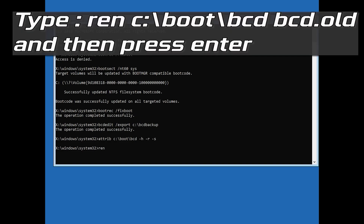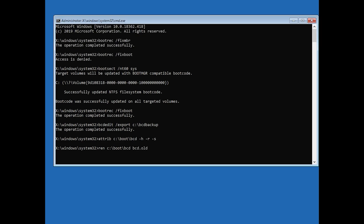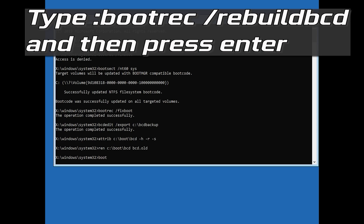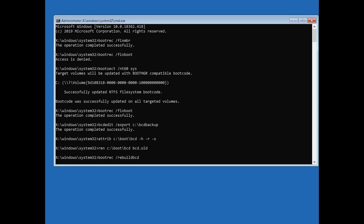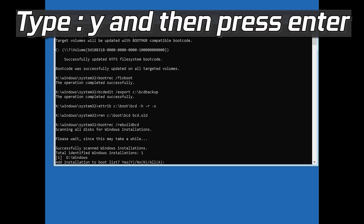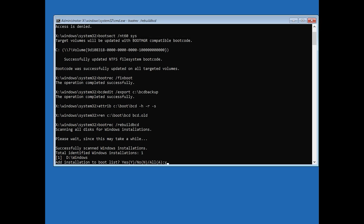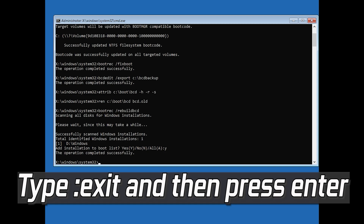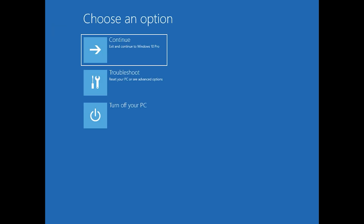Type ren C:\boot\bcd bcd.old and then press Enter. Then type bootrec /rebuildbcd and then press Enter. Type Y and then press Enter. Type exit and then press Enter, then press Continue to restart.